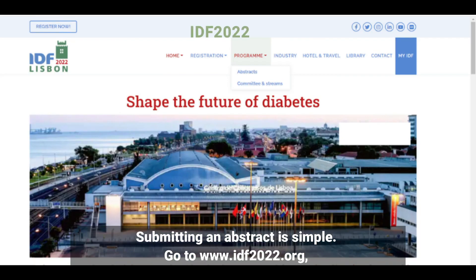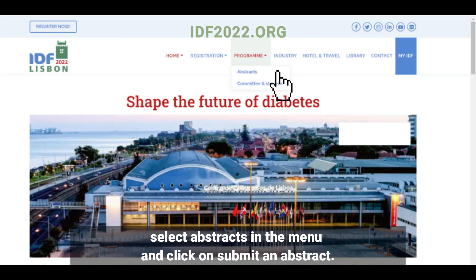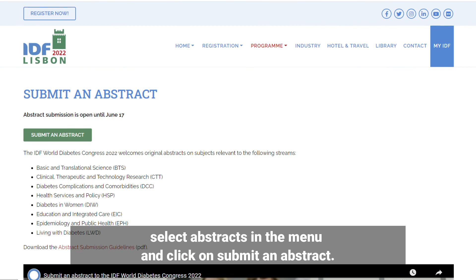Submitting an abstract is simple. Select abstracts in the menu and click on submit an abstract.